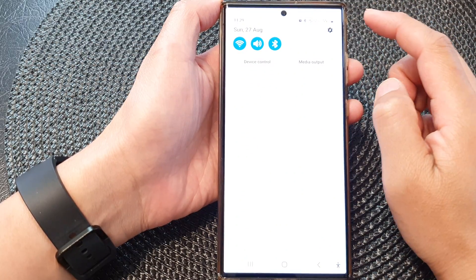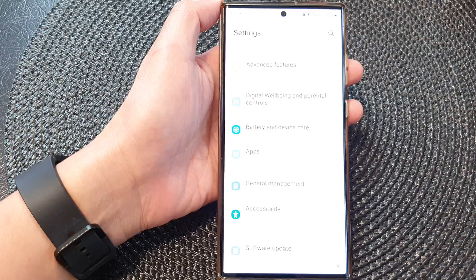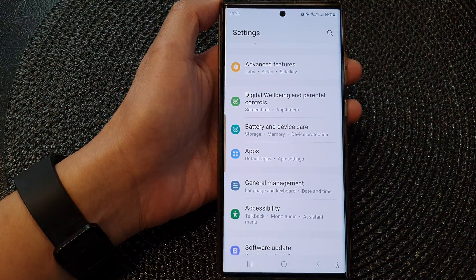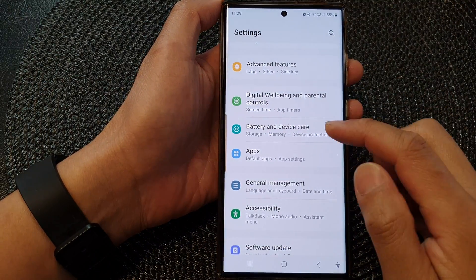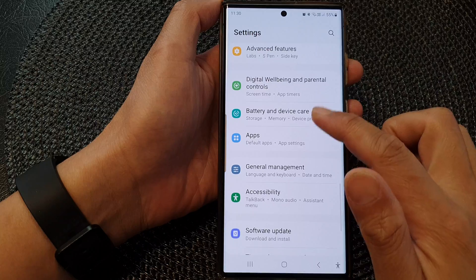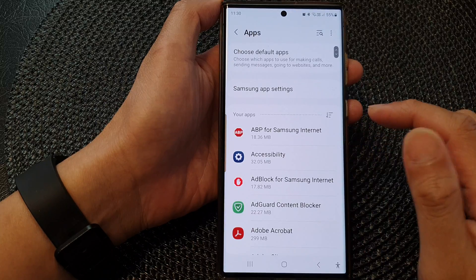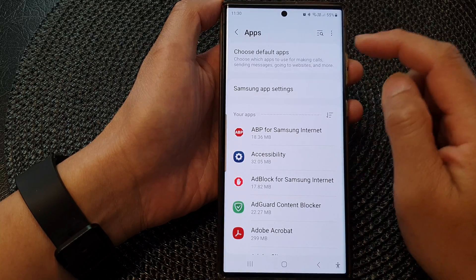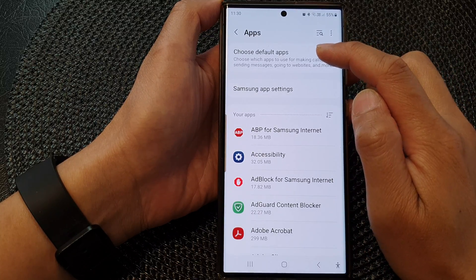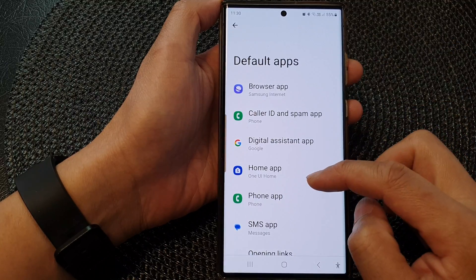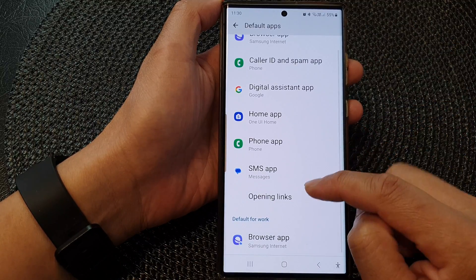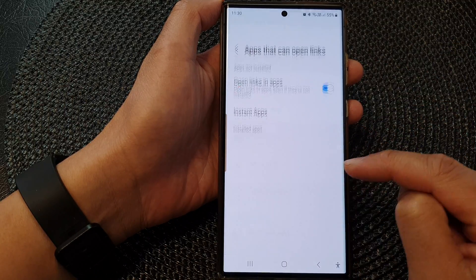Tap on the Settings icon. In the Settings page, go down and tap on Apps. Next, go down and tap on Choose Default Apps, then go down and tap on Opening Links.